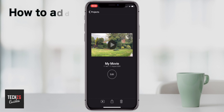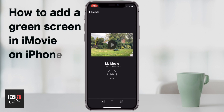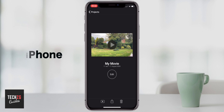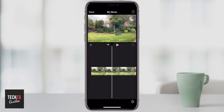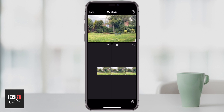Hey guys, in this one I want to show you how to add a green screen effect on top of a movie that you're editing in iMovie on your iPhone. So just get into a project that you are editing. When you want to add a green screen effect on top, you essentially need something that has been pre-recorded with the green screen effect.